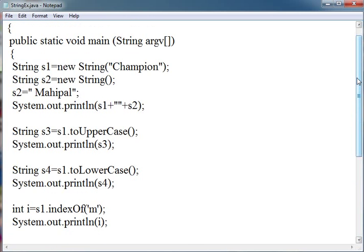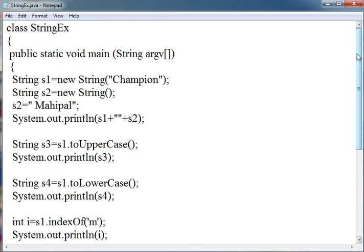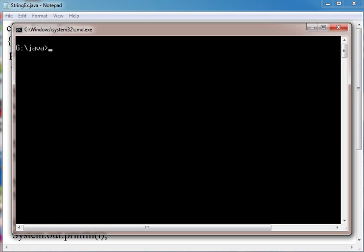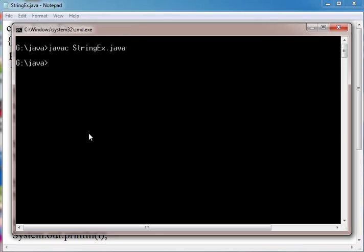So now let us compile this and run this to see how it works. I have saved this as StringEx. Now I am compiling this: javac StringEx.java. Now it is compiled with no error. java StringEx.